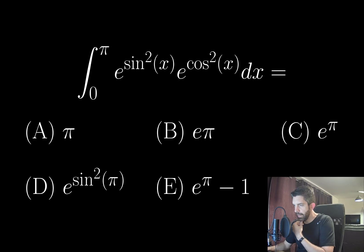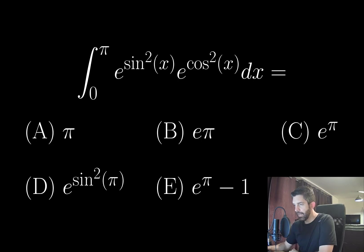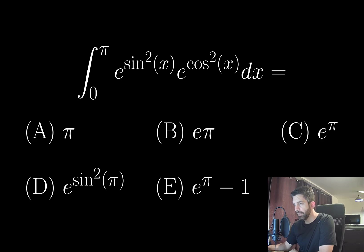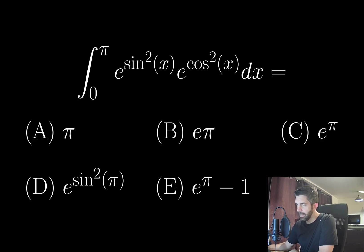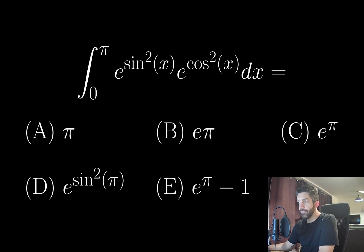I have the integral from 0 to pi of e to the sin squared x times e to the cos squared x dx is equal to: (A) pi, (B) e pi, (C) e to the pi, (D) e to the sin squared pi, or (E) e to the pi minus 1.